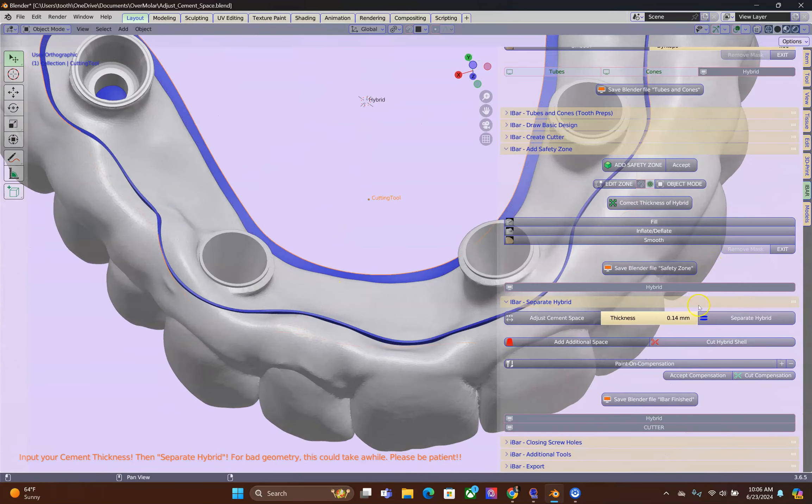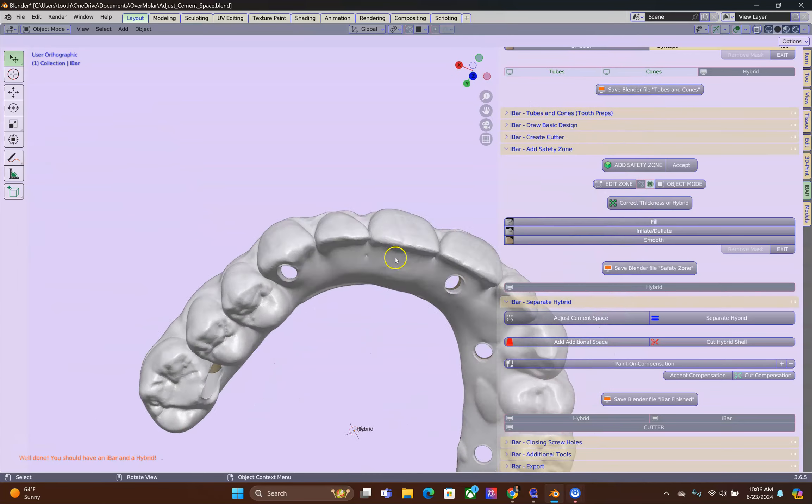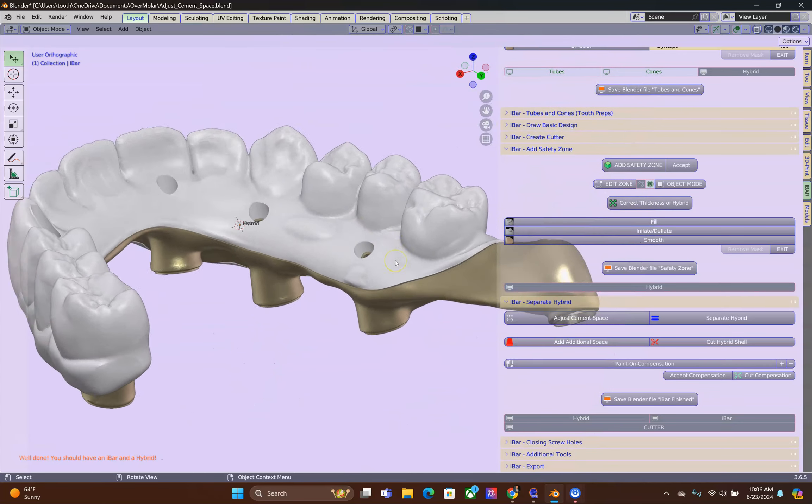Alright, we are going to separate the hybrid. And this is the outcome.